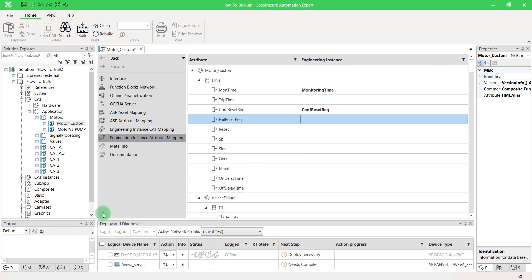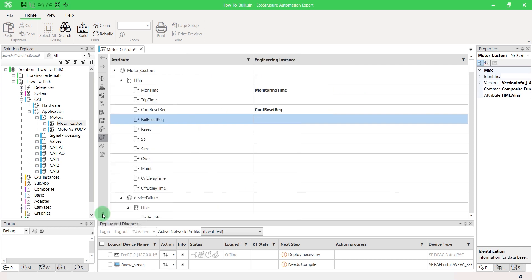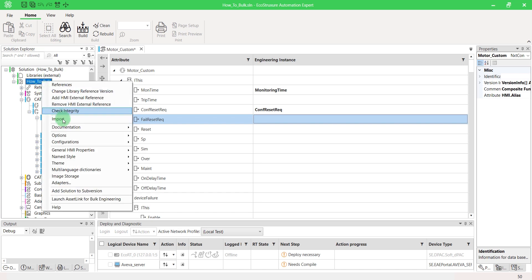Once the configuration is complete for all the required CATs, right-click on your solution name and select Launch Asset Link for Bulk Engineering.